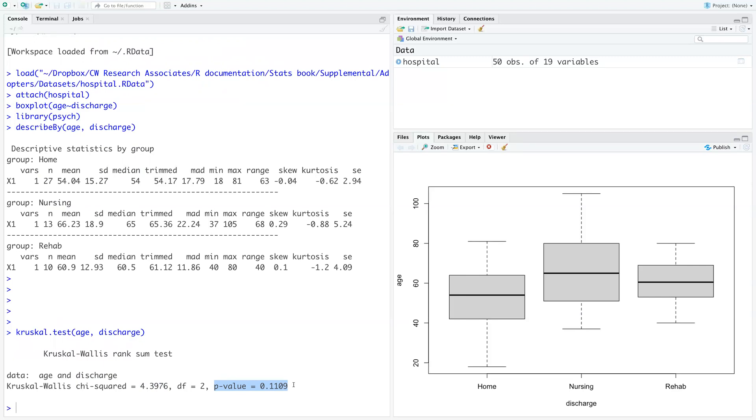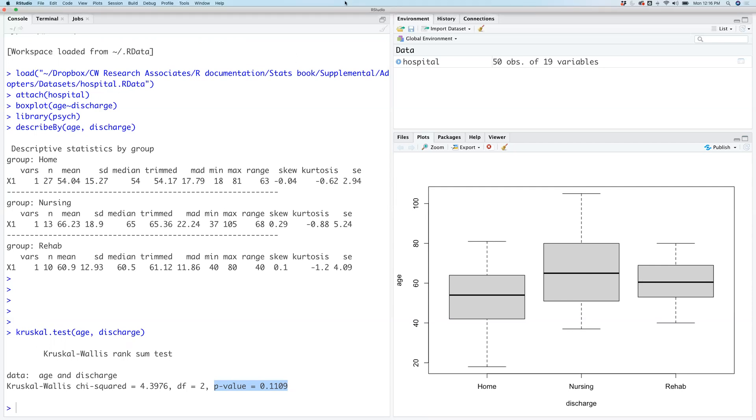And that's how you do a Kruskal-Wallis test in R. I hope you found this video helpful. Thank you.